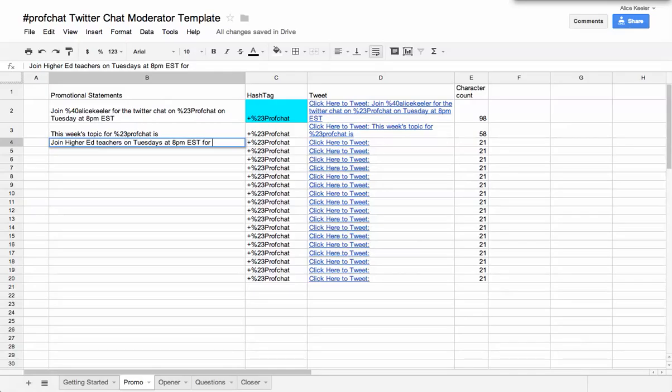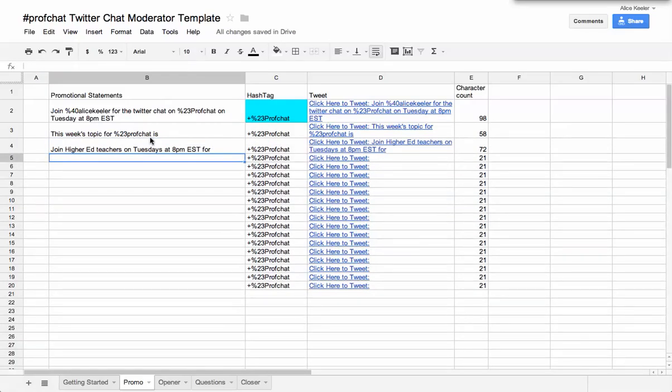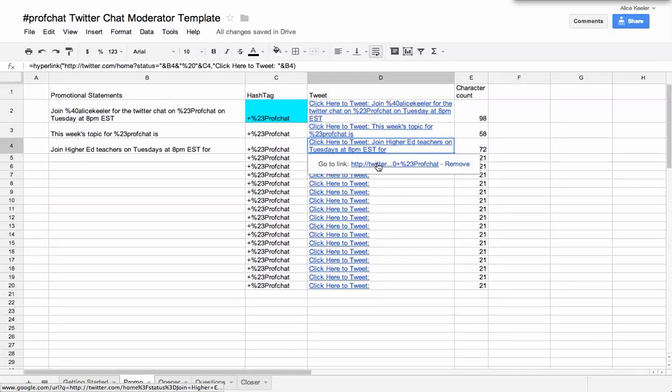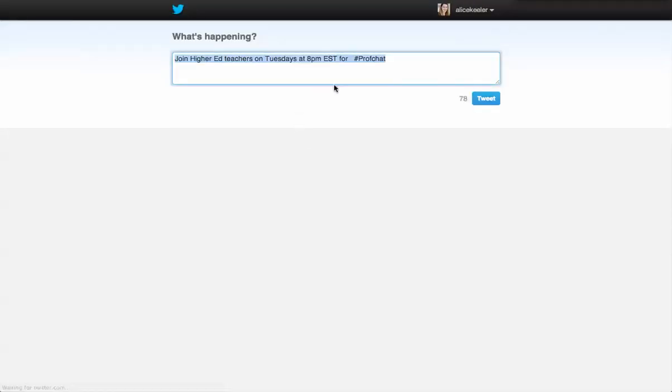ProfChat is actually going to automatically be populated, so I can just click here, click here to tweet, and it's going to automatically generate the tweet.